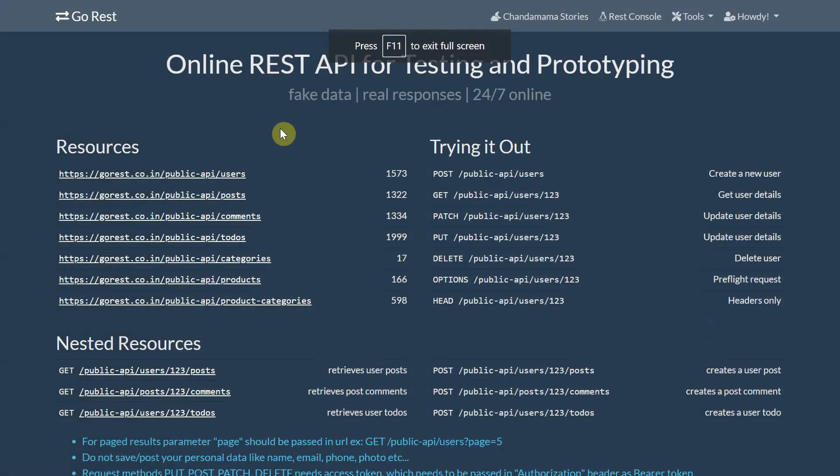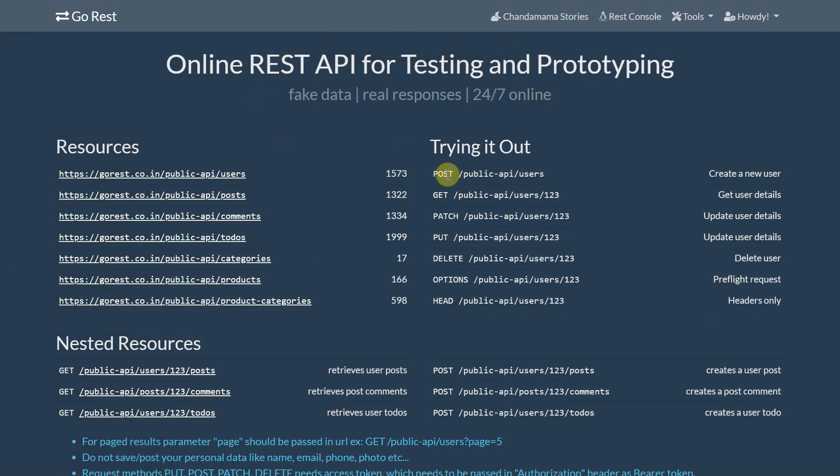For invoking the POST method, we'll be using this particular online REST API tool on GoREST. And as you can see that there is a POST request which helps to create a new user in this particular platform. So we'll be using this HTTP API from our custom data action plugin.